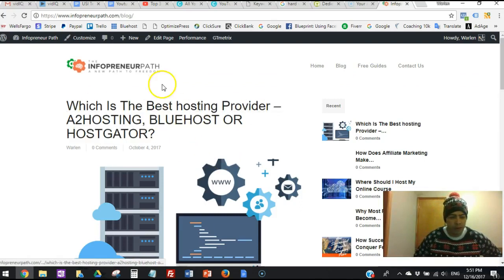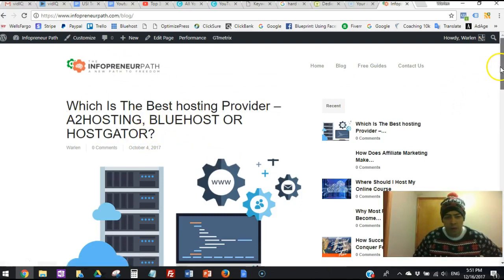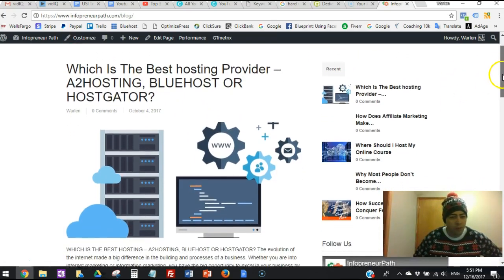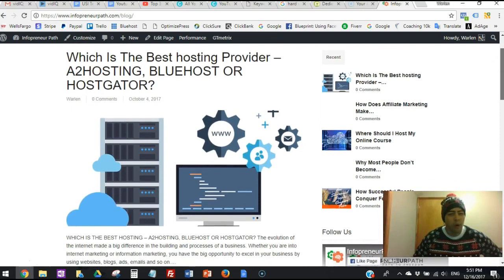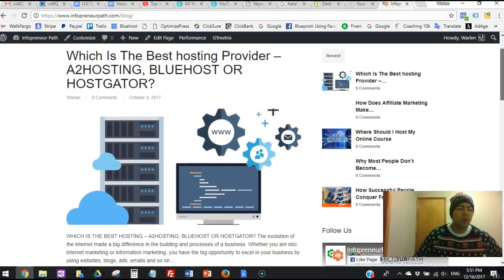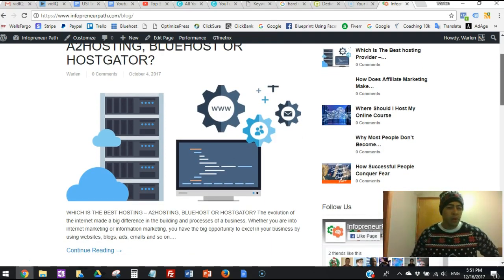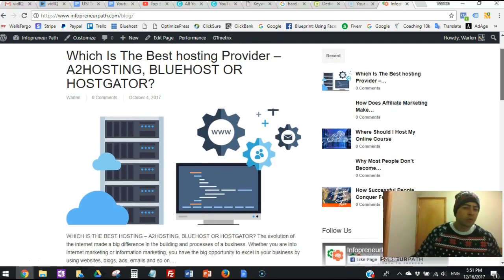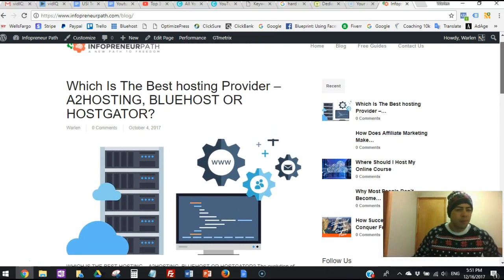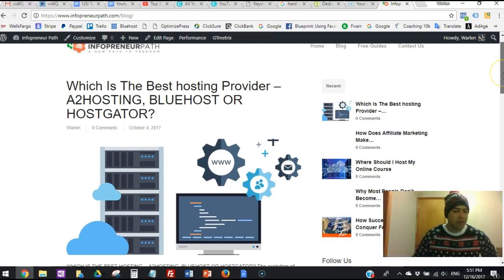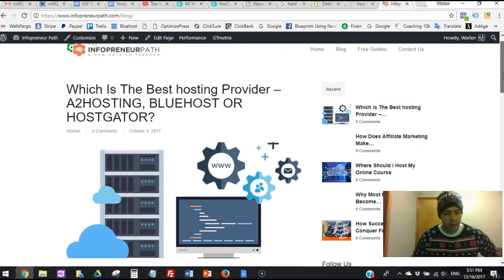On the blog, I created a blog post over here talking about which is the best hosting provider - A2 hosting, Bluehost, or HostGator - because those are the most popular ones out there and the best ones out there.